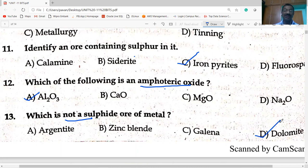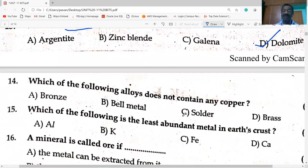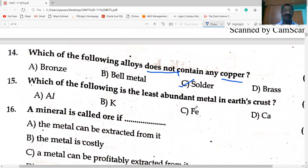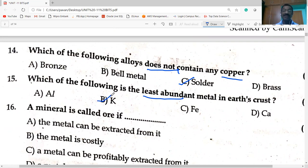Which of the following alloys does NOT contain copper? Solder — it is lead and tin — contains no copper. Which is the least abundant metal in the earth's crust? Potassium is the least abundant. Aluminium is the most abundant metal; iron is the second most abundant.